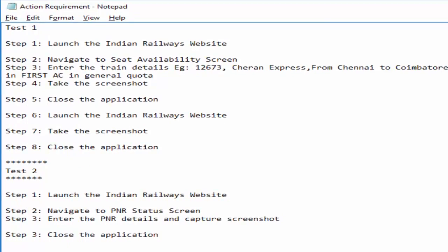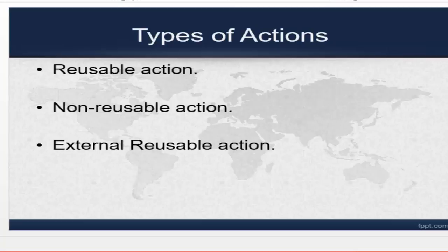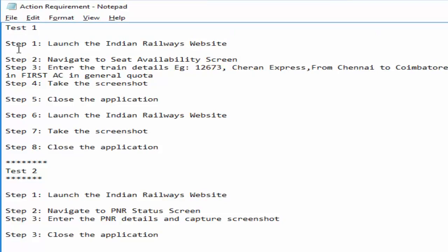What is a non-reusable action? If I create another test where the requirement is to launch the Indian Railway website, enter the PNR status, take a screenshot, and close the application — if the Indian Railway launch action is marked as non-reusable, we cannot use it in this other test. Non-reusable action means that action can only be used within its own test. An external reusable action means you can use that action, such as launching the Indian Railway website or closing the application, in some other test entirely.